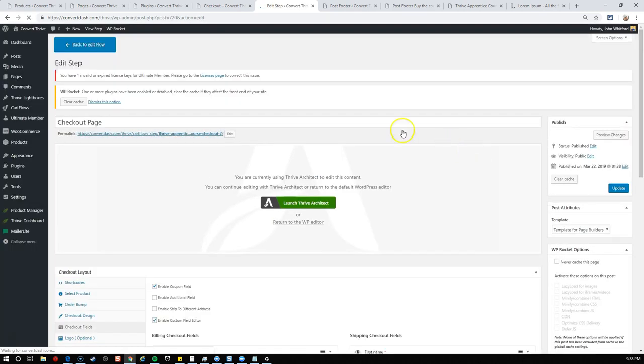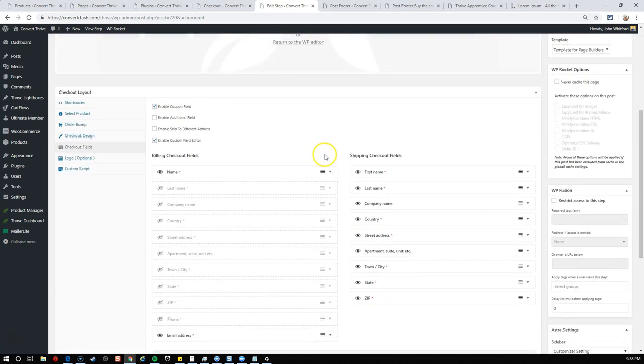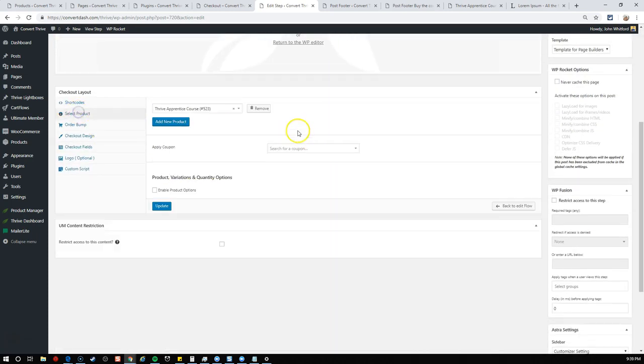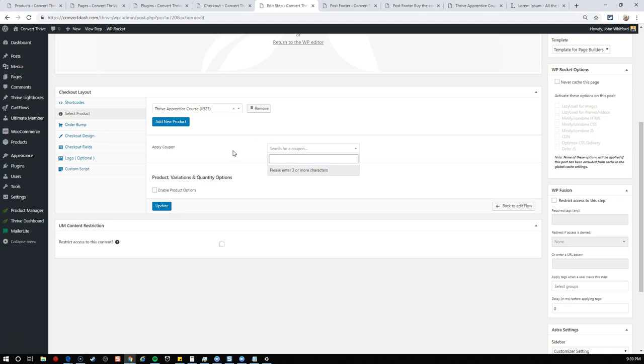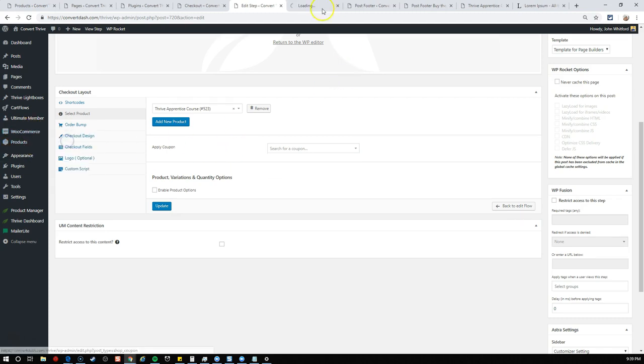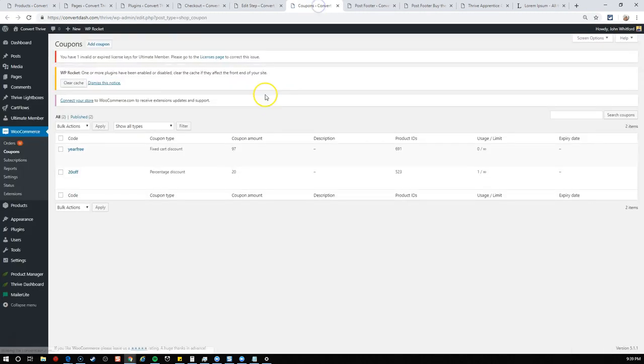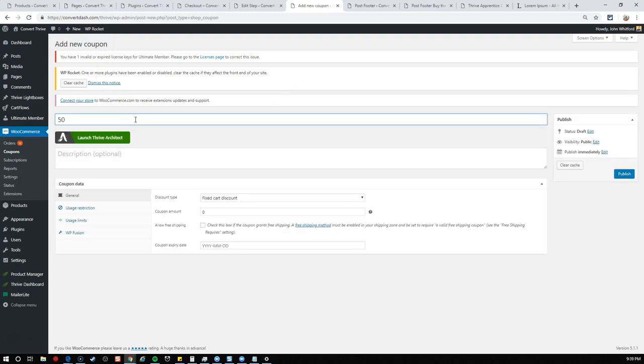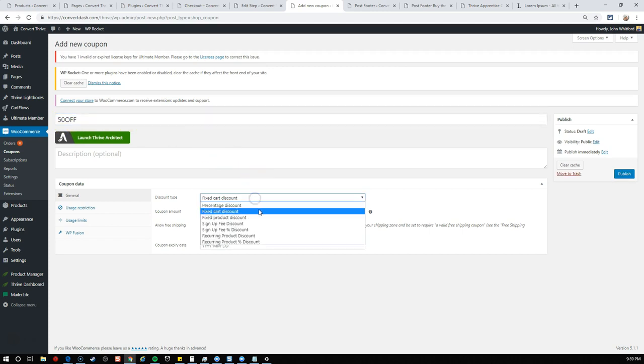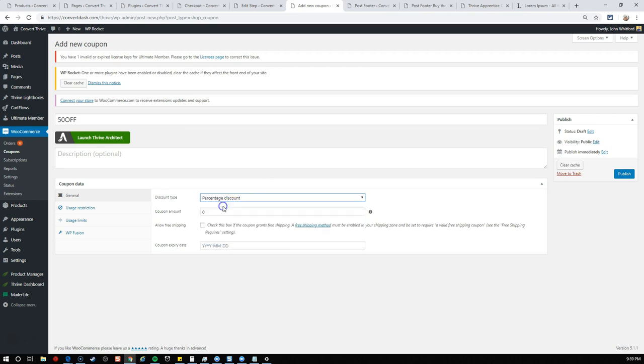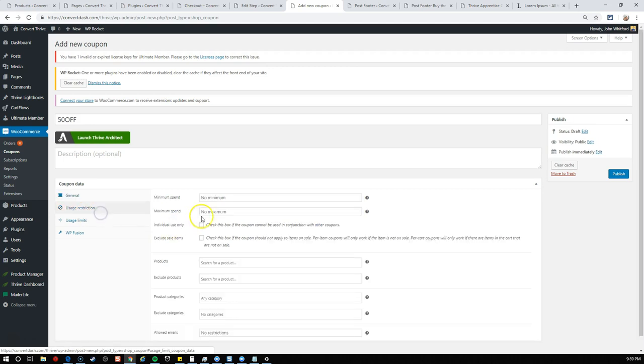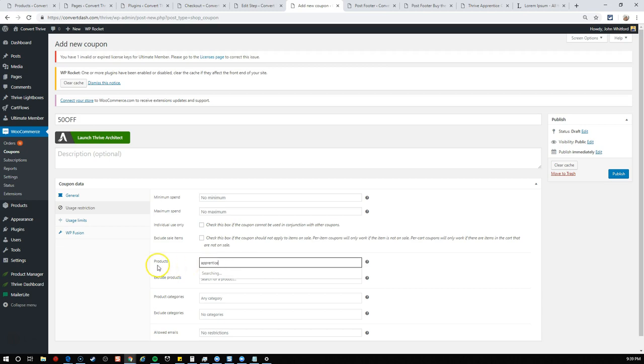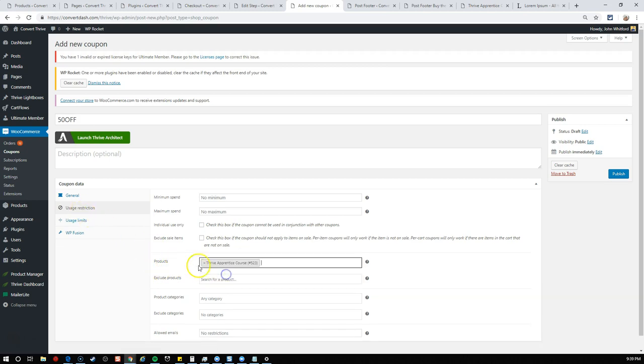Now we see we have Thrive Apprentice course tutorial flow clone. Let's go into our checkout page and edit it. I'll show you how easy this is. We have the ability to select a coupon to apply automatically. When they click into this page, it's already going to have the coupon code applied. Let's make a quick coupon code for 50% off.